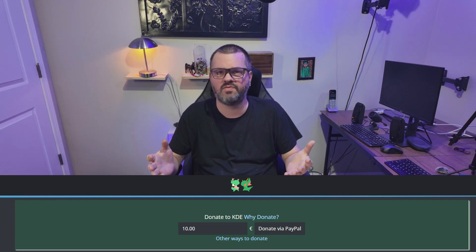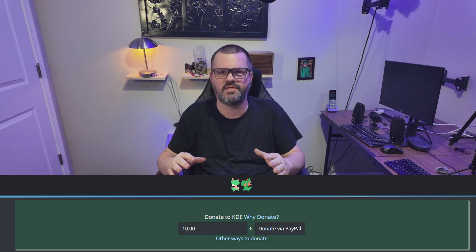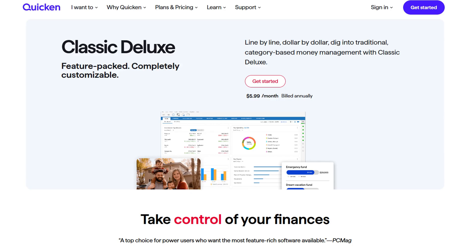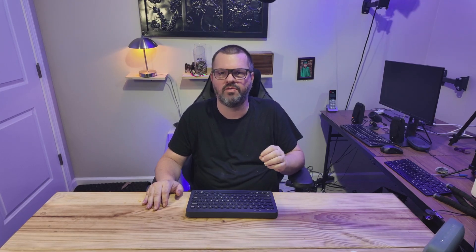So the big question — can it really replace Quicken? Let's compare. First, cost: this is the easiest one. KMyMoney is 100% free, no subscriptions, no hidden fees. Quicken operates on a subscription model, so that's a clear win for KMyMoney. Second, data and privacy: with KMyMoney your data file is stored locally on your computer. You can have it as a standard compressed file or, for ultimate privacy, a GPG encrypted file. You own and control your data, period.